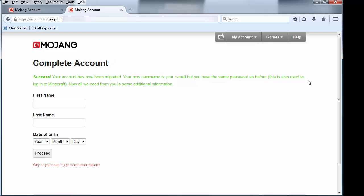And my new username is my email address. So that's what I'm going to use to log into Minecraft from now on when I go over to my friend's house or when I go to a new computer and have to log in and open up the game.